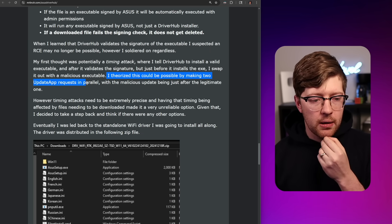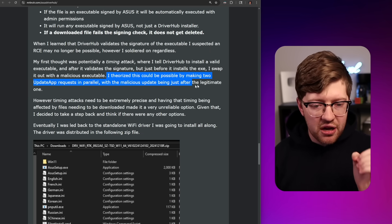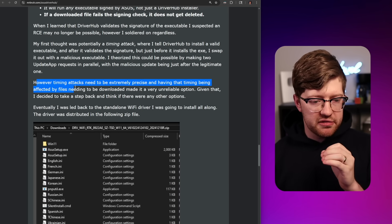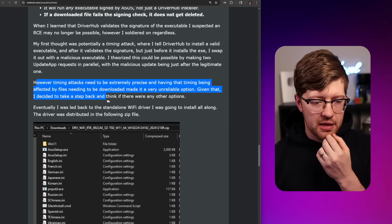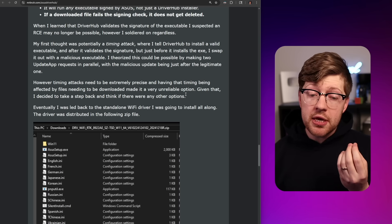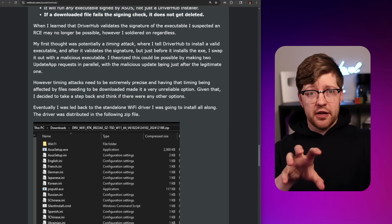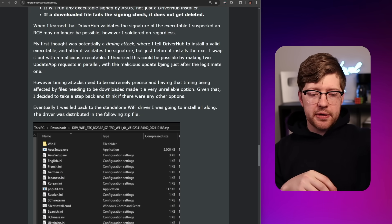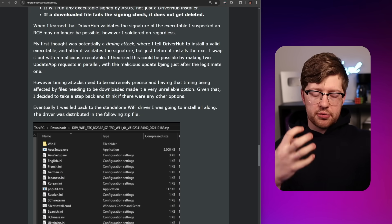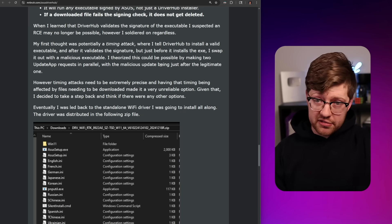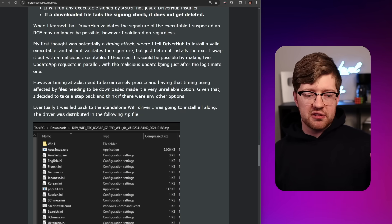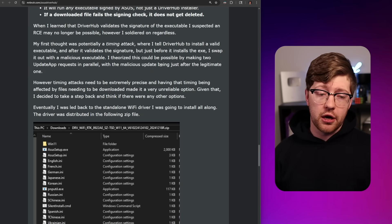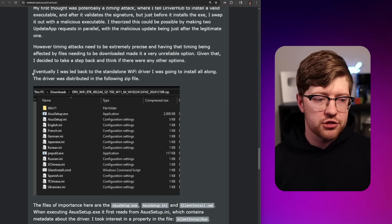He theorized this could be possible by making two app update requests in parallel, with the malicious update being just after the legitimate one. However, timing attacks need to be precisely timed, and having the timing affected by files needing to be downloaded made it very unreliable. If he could predict the size of the two files and figure out the timing delta based on size, download the ASUS-signed app and as it begins to run, the other app comes in off the wire and replaces it — it's a traditional time-of-check, time-of-use attack. If access to that first EXE is not locked with some synchronization primitive, you could do that a hundred percent. But he decided to step back and look for other options.